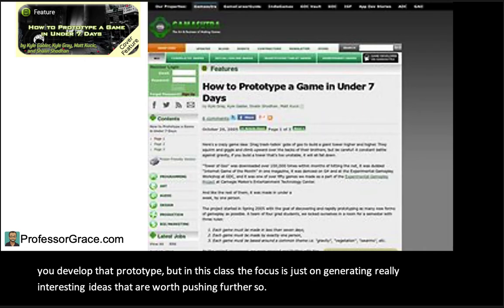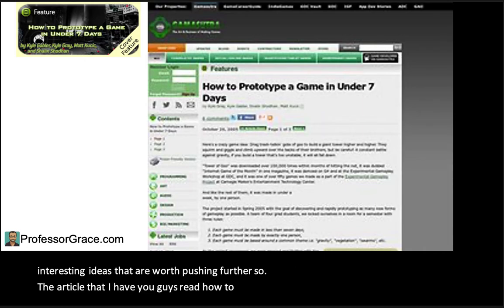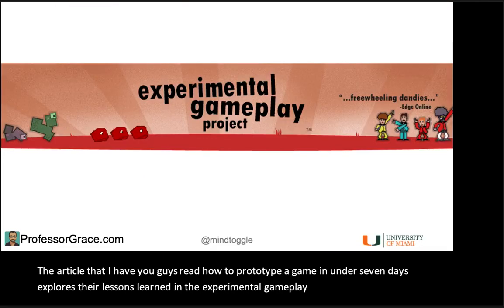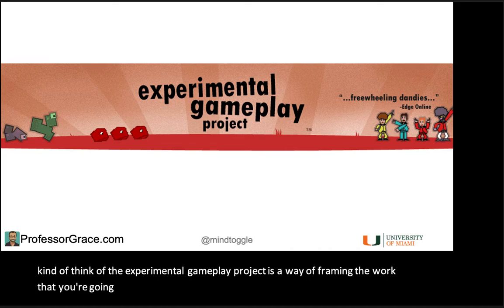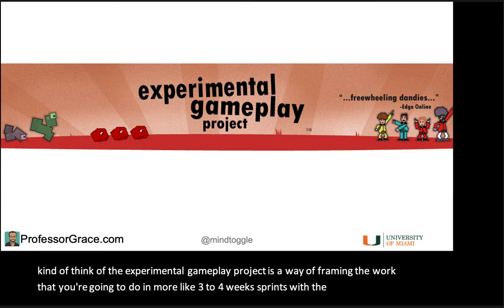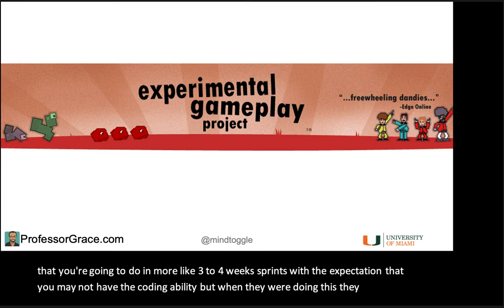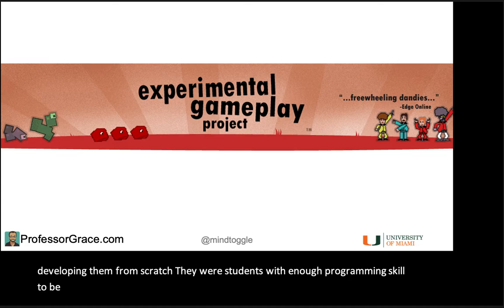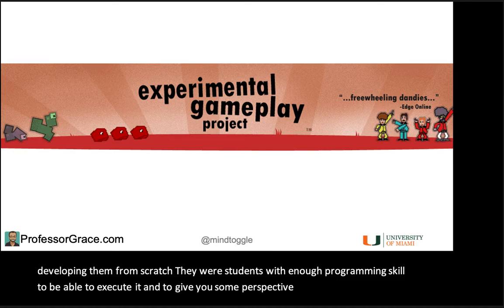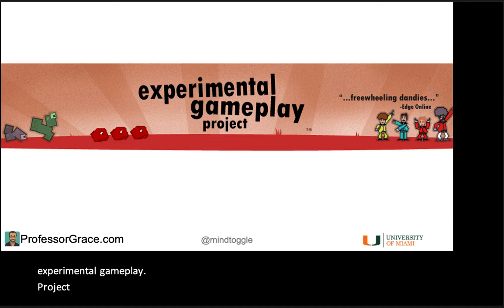The article I have you read, 'How to Prototype a Game in Under Seven Days,' explores their lessons learned in the Experimental Gameplay Project. But you can think of the Experimental Gameplay Project as a way of framing the work you're going to do in more like three to four-week sprints, with the expectation that you may not have the coding ability. They were students with enough programming skill to execute it from scratch.